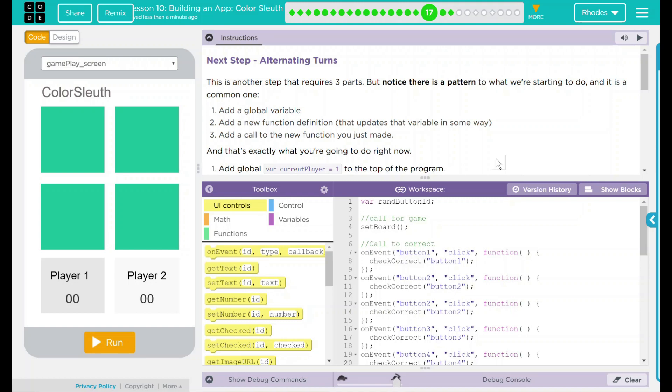Hey kids, welcome to Lesson 10: Building an App, Color Sleuth number 10. Next step, alternating turns.